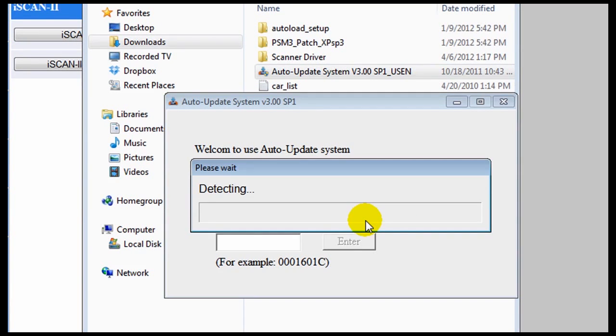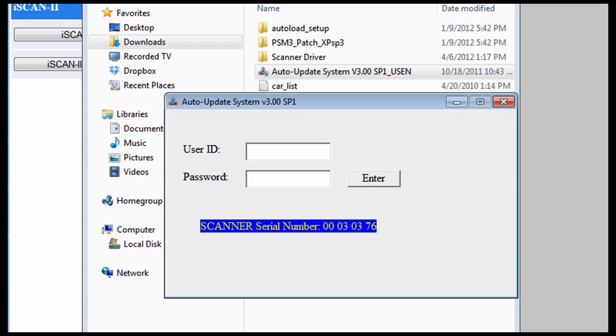Windows will ask for your permission. Click yes. It will automatically update the files onto your scanner without the need of using the file manager.